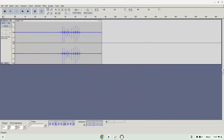You will find all the exported files in your Linux folder, and if you want to add audio in Audacity, you need to place it inside this folder to access it. Let's go there now.